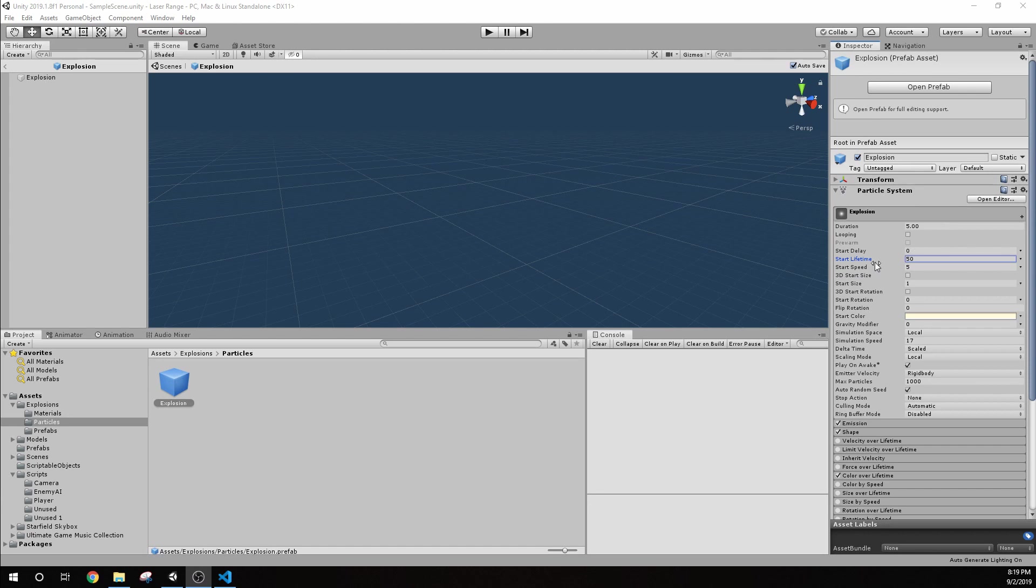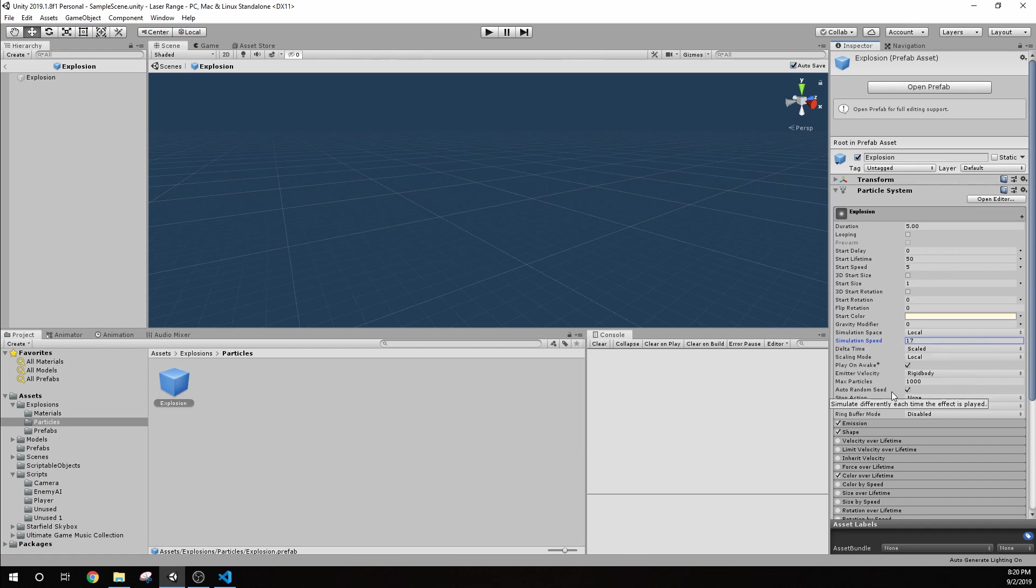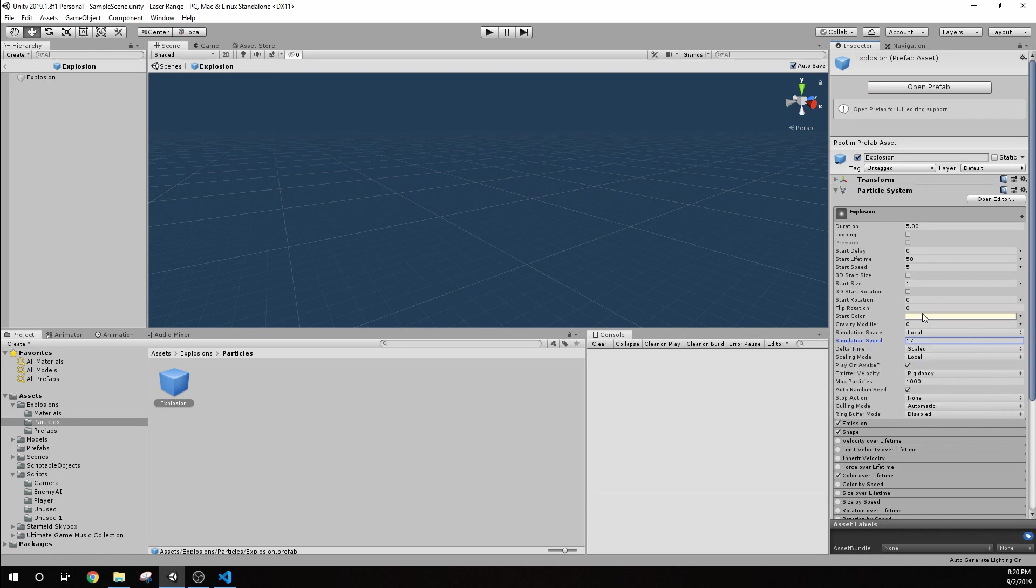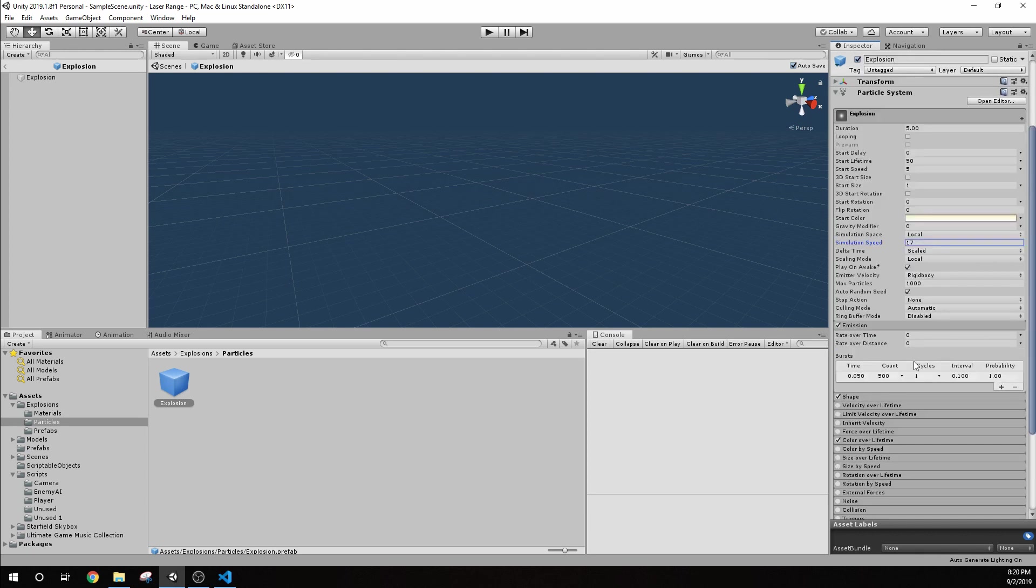We have our simulation speed is 17. So when you drag this up or down, it's going to go faster. I have the start color about the same as the sphere itself. And then our emission, I don't have rate or rate over distance, anything like that. What I did do was a burst. So pretty soon, like I have a really low time here, I emit 500 particles just once.